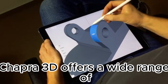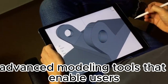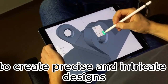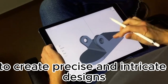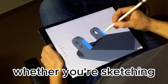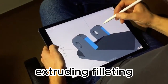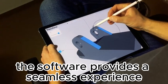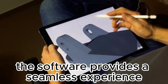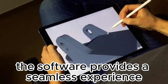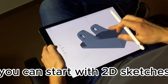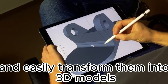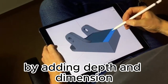Shaper 3D offers a wide range of advanced modeling tools that enable users to create precise and intricate designs. Whether you're sketching, extruding, filleting, blending, or performing other operations, the software provides a seamless experience. You can start with 2D sketches and easily transform them into 3D models by adding depth and dimension.